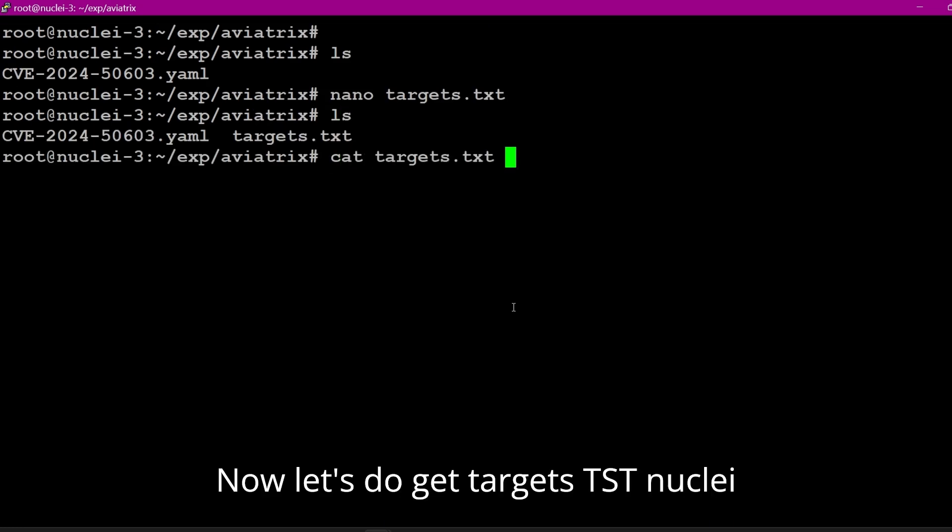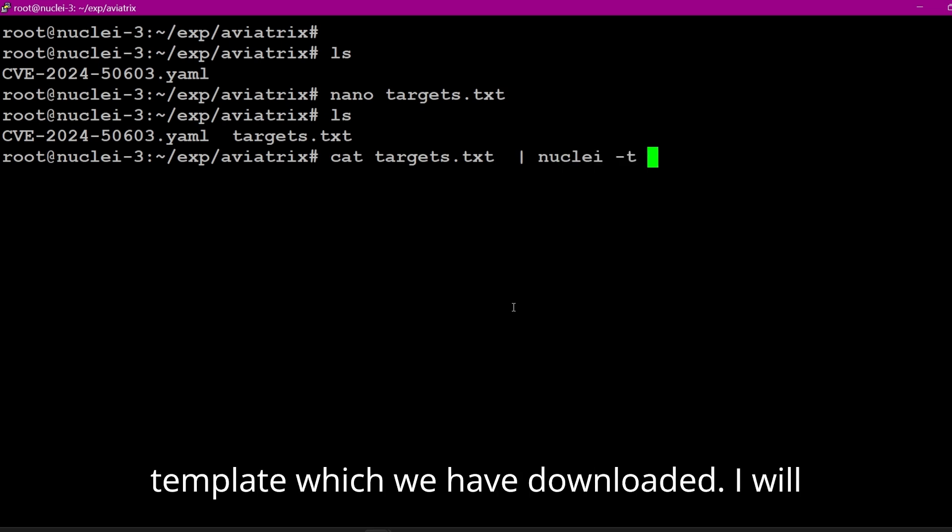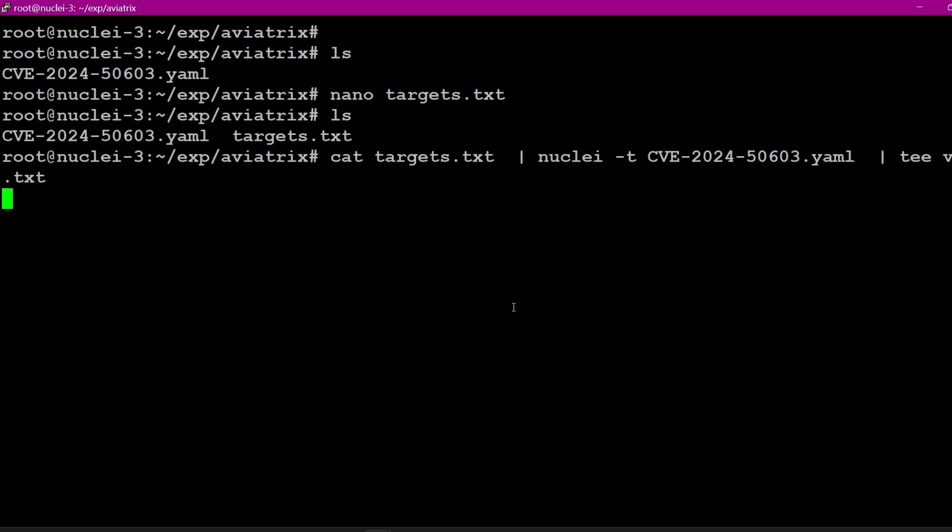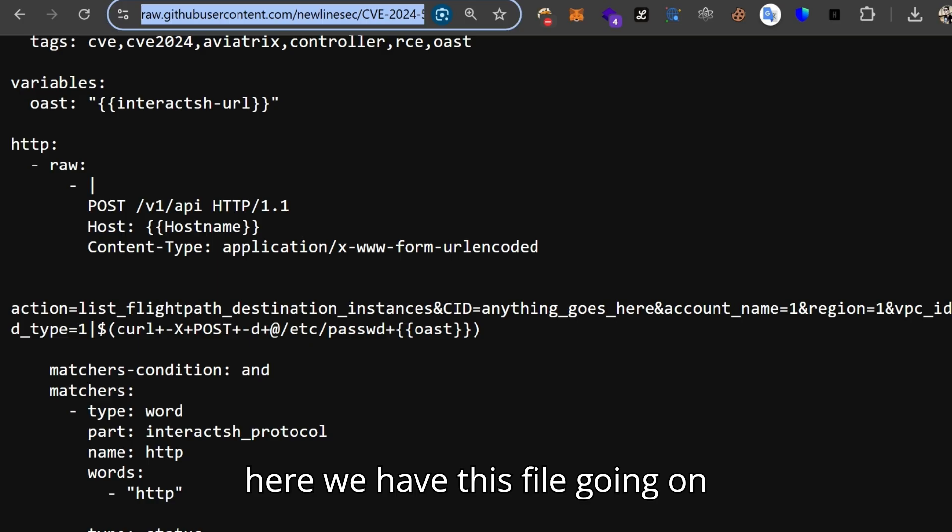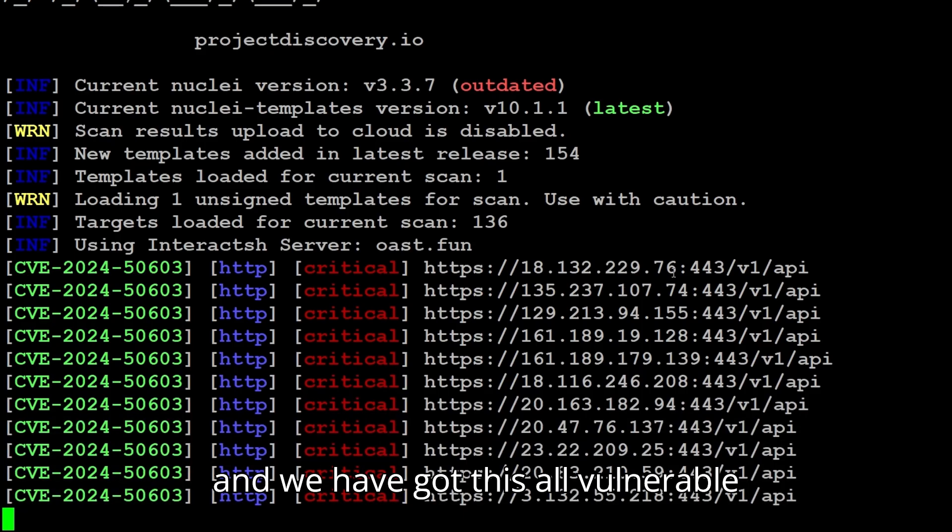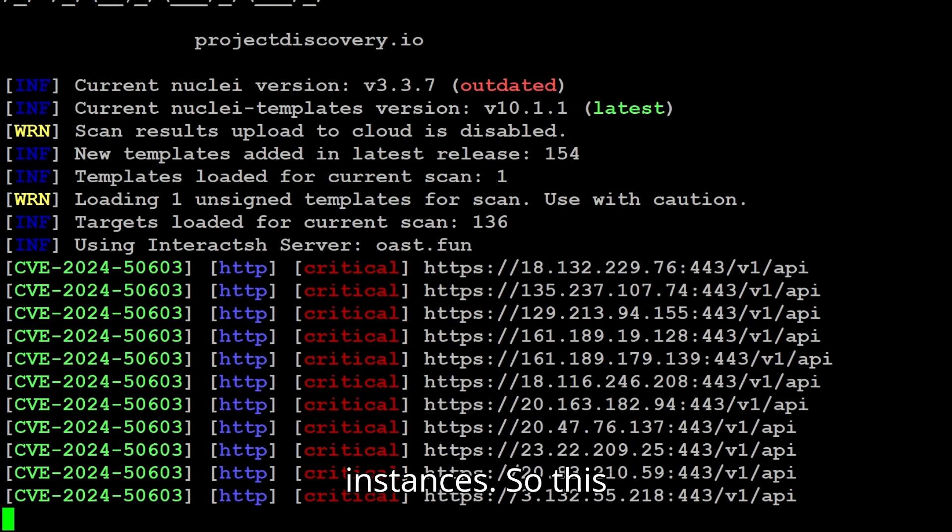Now let's do cat target.txt, nuclei.txt for template, and select your template which we have downloaded. I will share this in the description, and here we have this file going on and we have got all vulnerable instances.